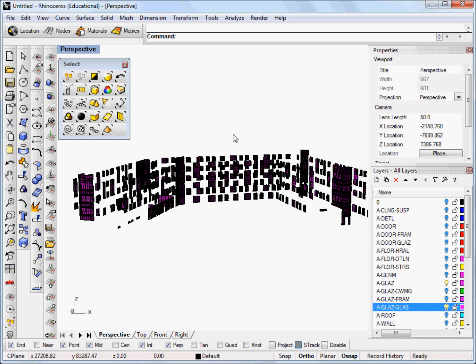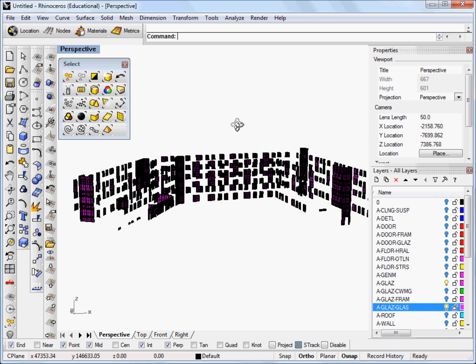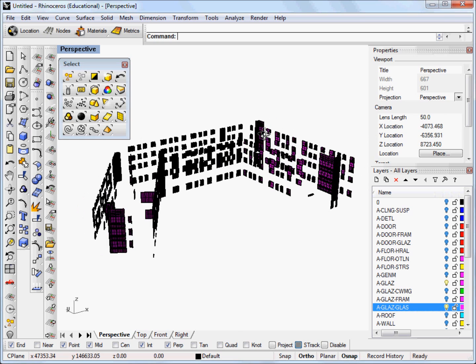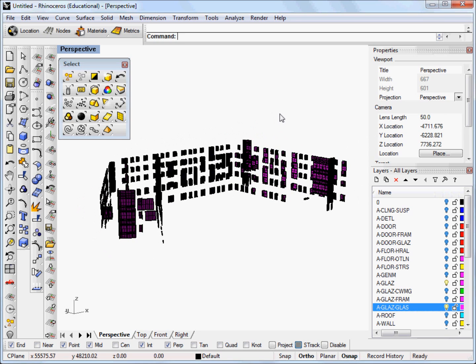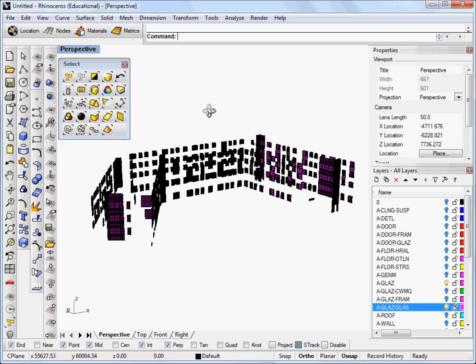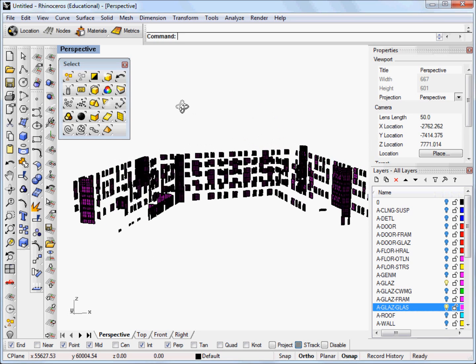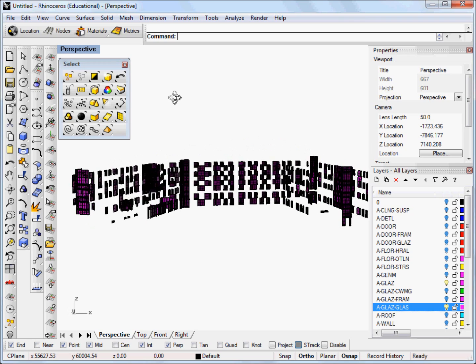Don't forget to explode your other blocks and delete any unnecessary geometry or curves before you run your Revit model through Diva.